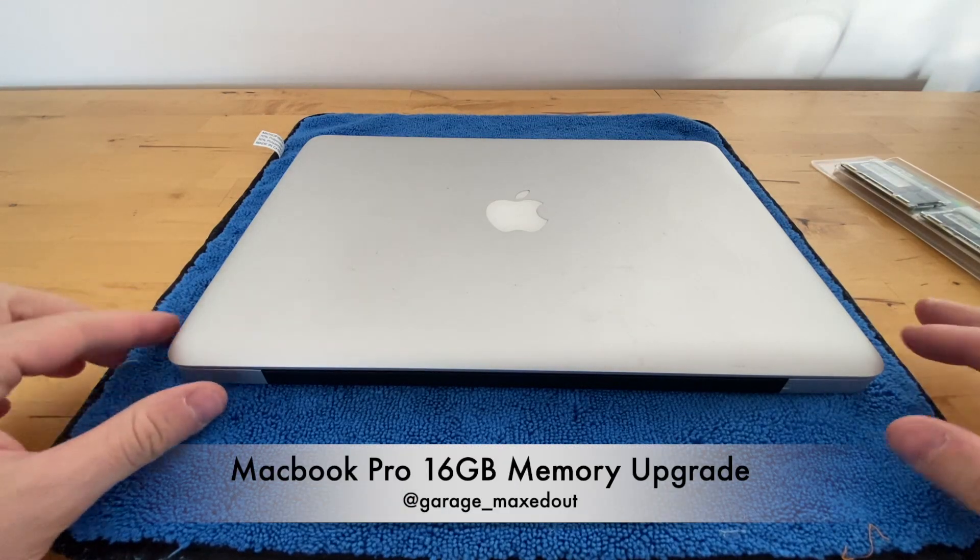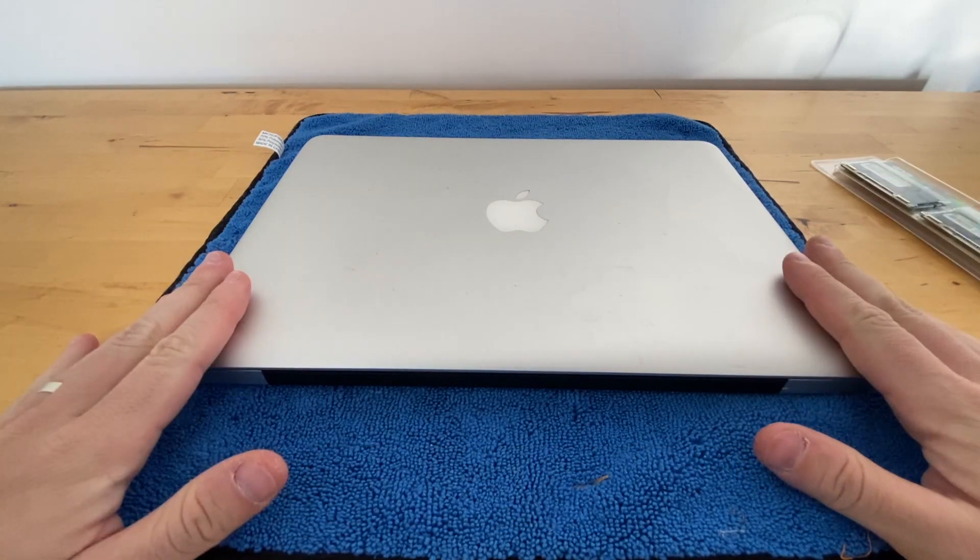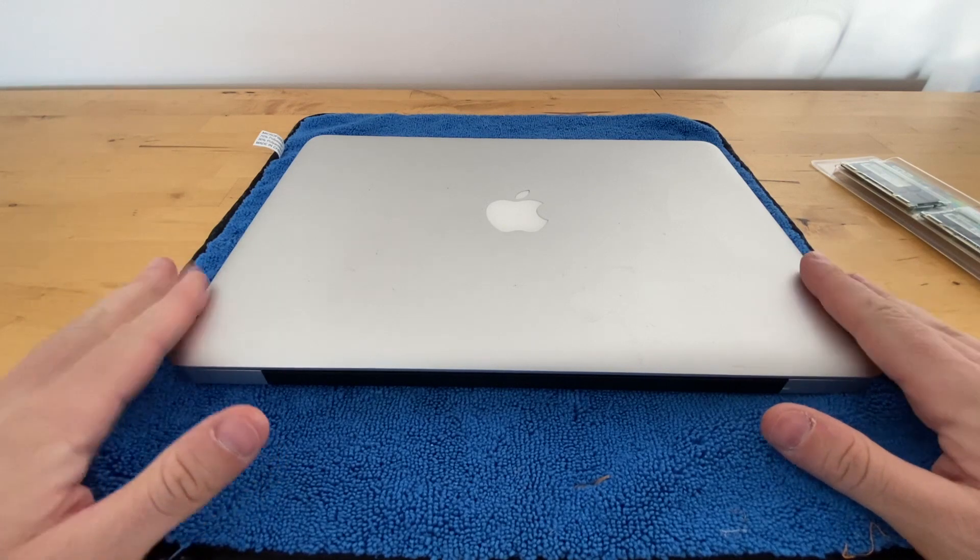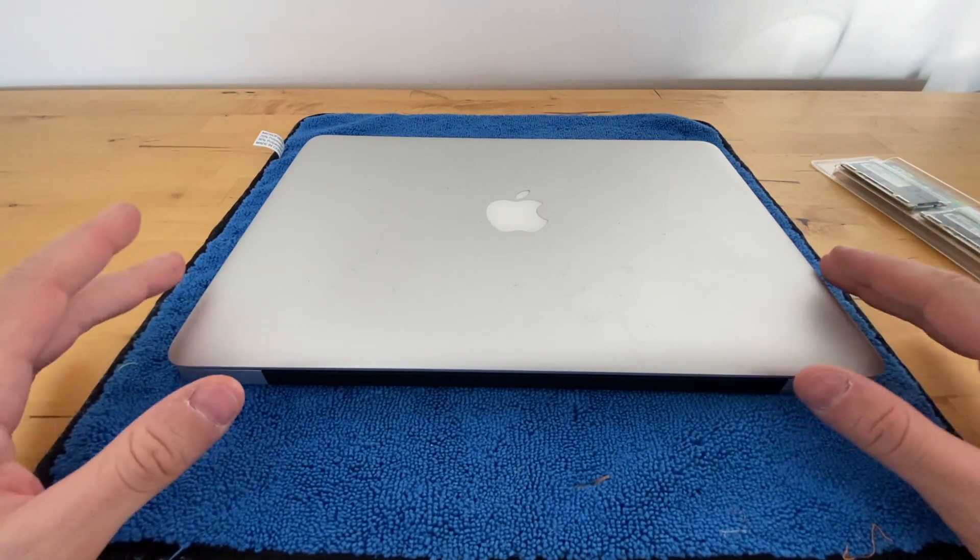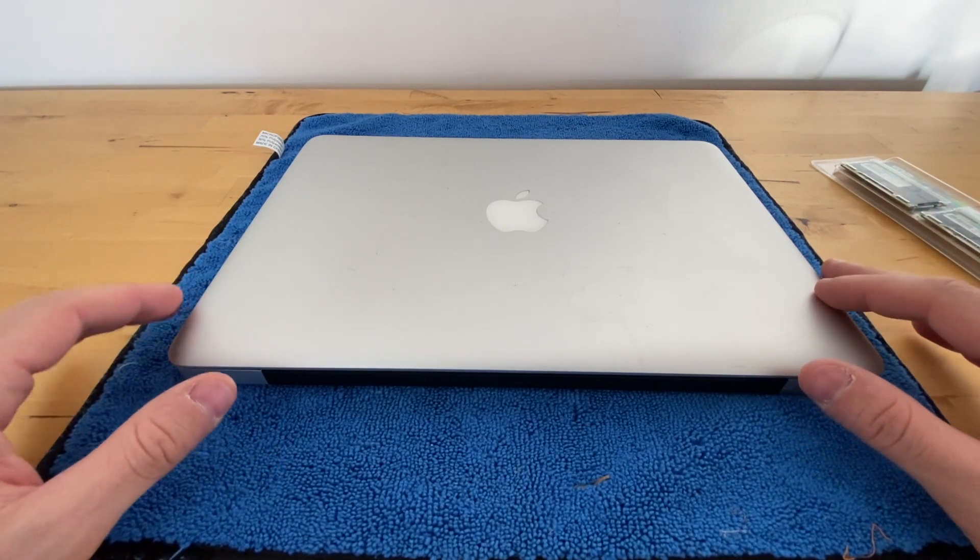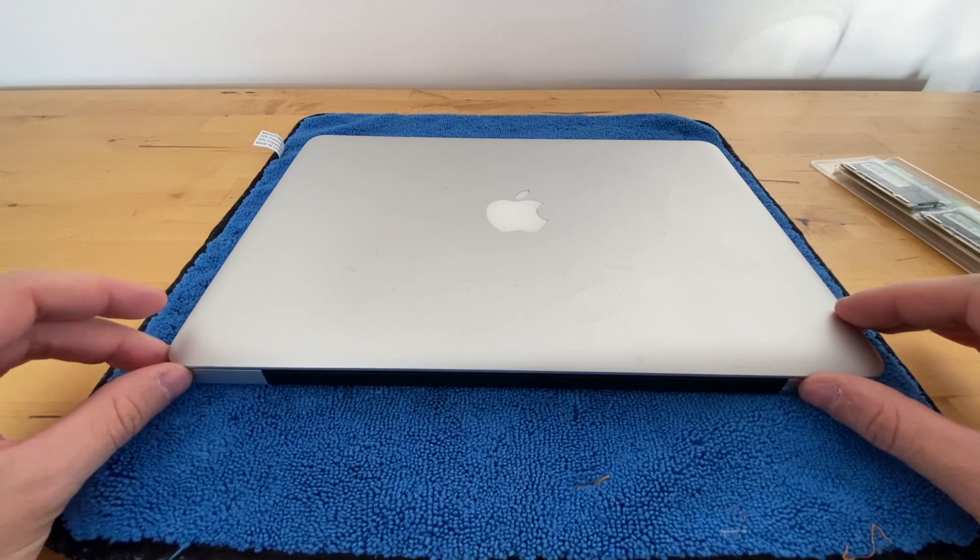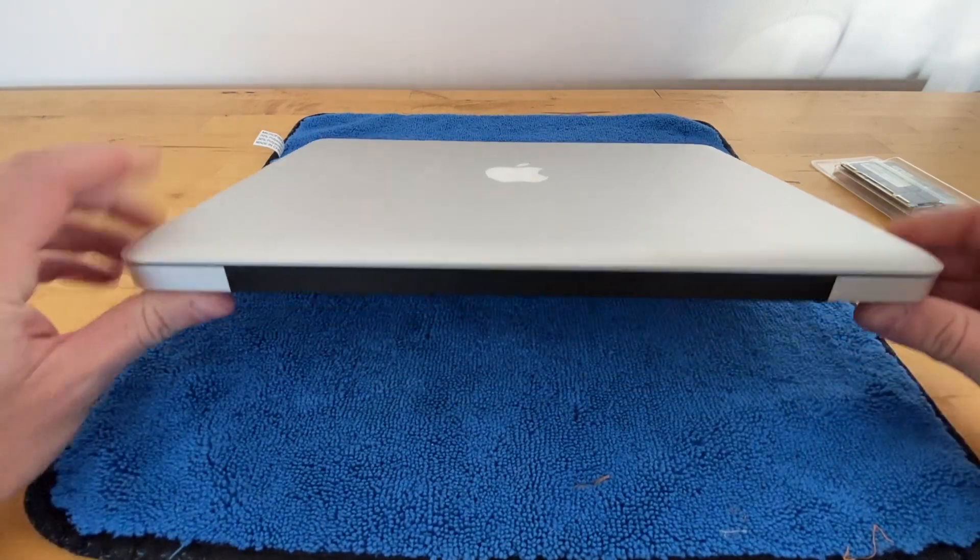Okay guys, today we're going to go ahead and upgrade the memory in this mid-2012 MacBook Pro 13 inch. The procedure is similar for a bunch of different older MacBooks, any of the ones that have the panel on the bottom as you'll see here.